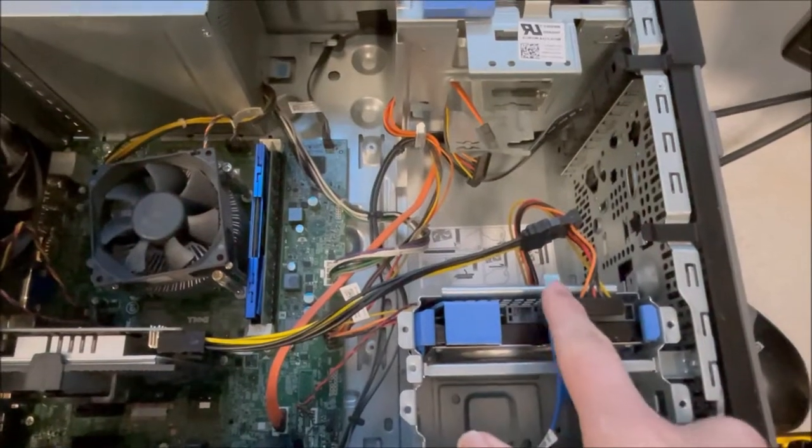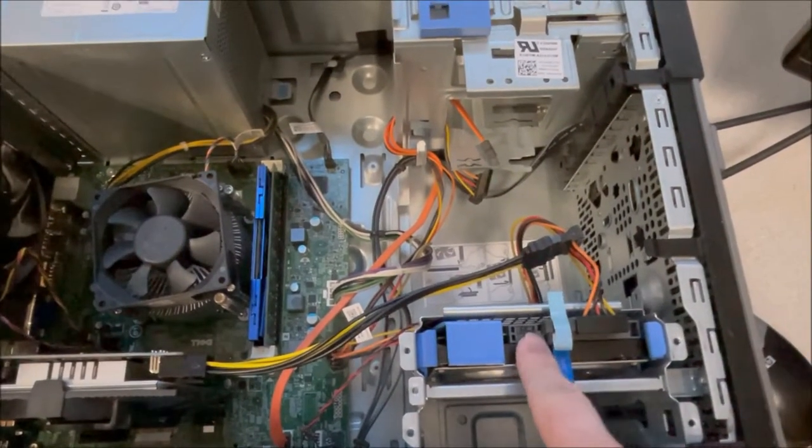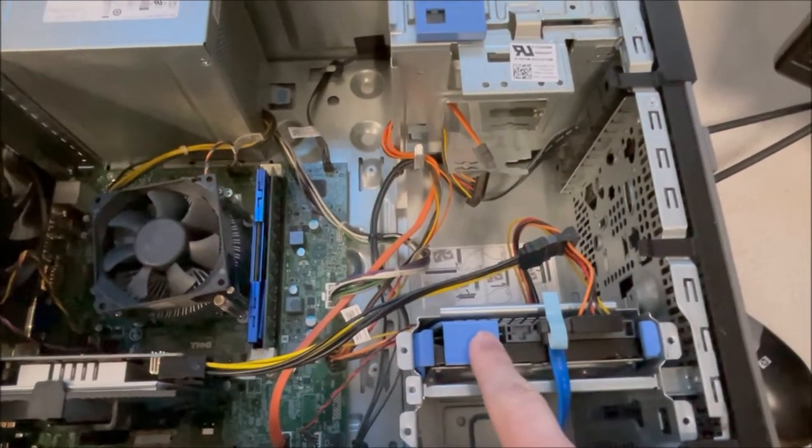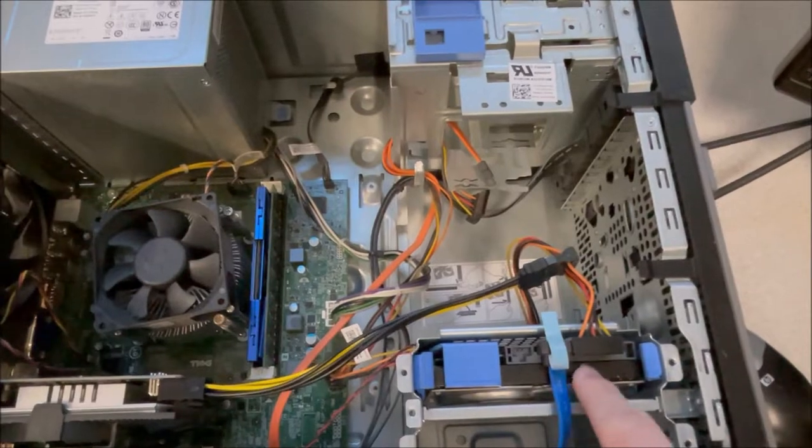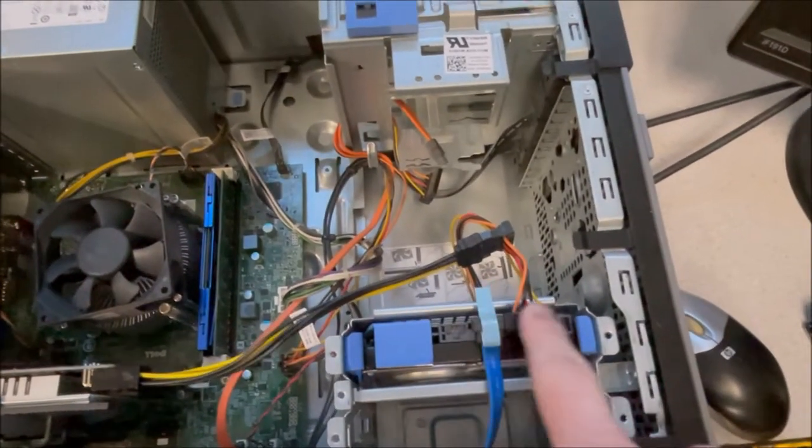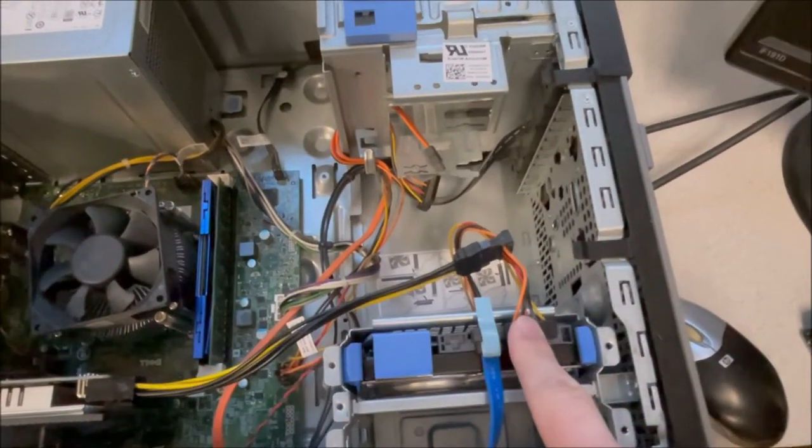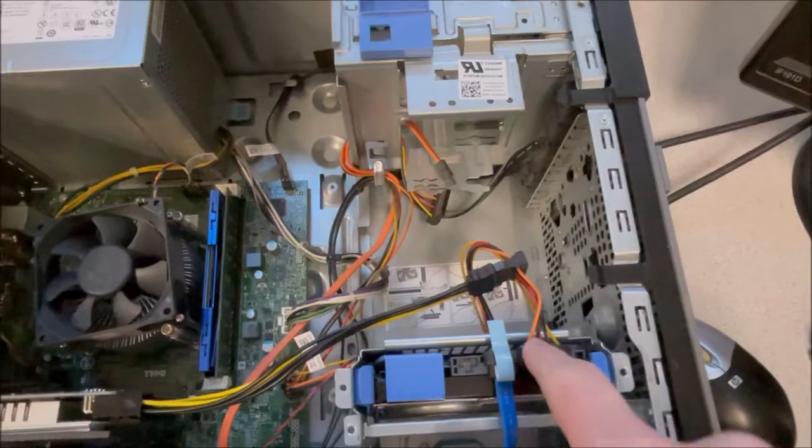Then it didn't have a hard drive, so I had to put a hard drive in there. This is the caddy for it. Notice it goes in upside down. Connect the SATA cable, connect the SATA power cable.